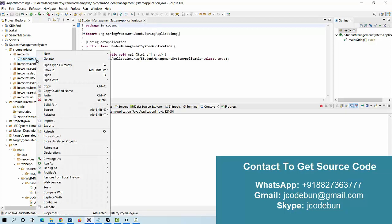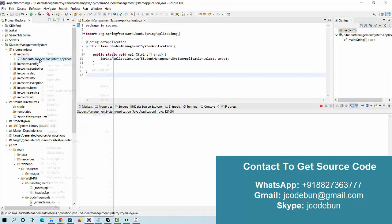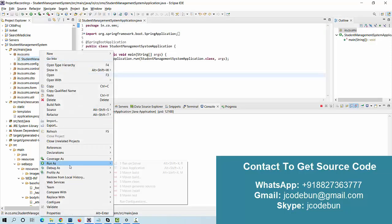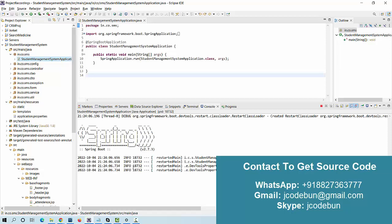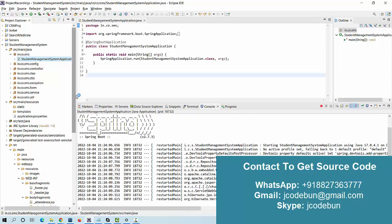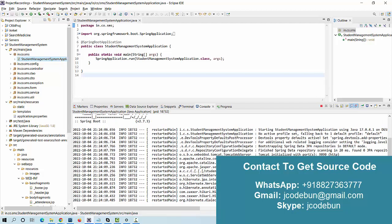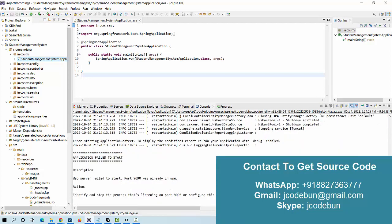To run the application, right-click on the main application Java file, go to Run As, and select Run as Java Application. It's deployed on the Tomcat server, so it will start running on Tomcat.